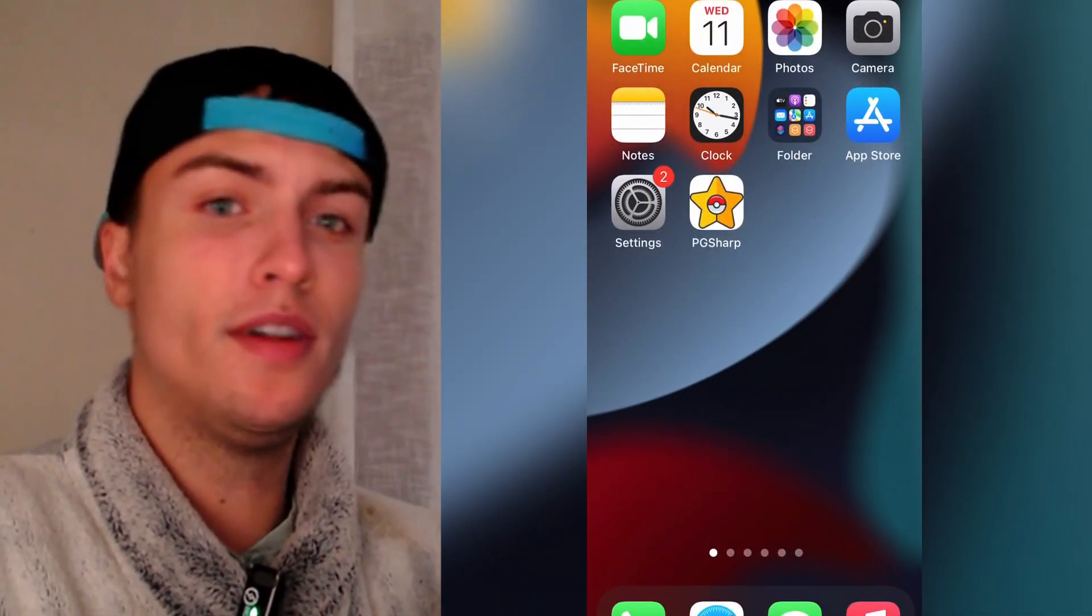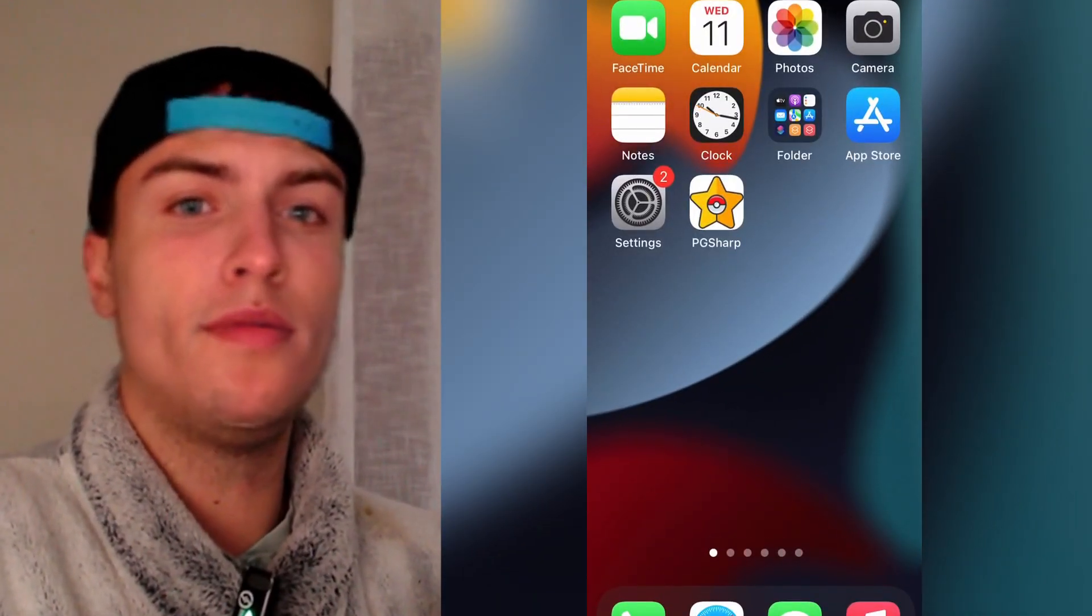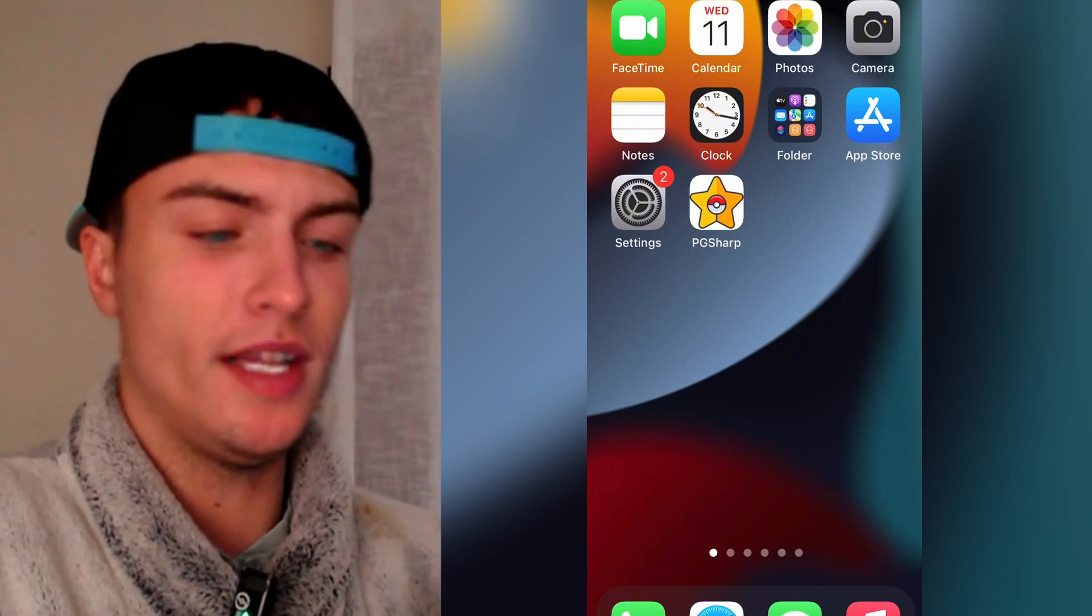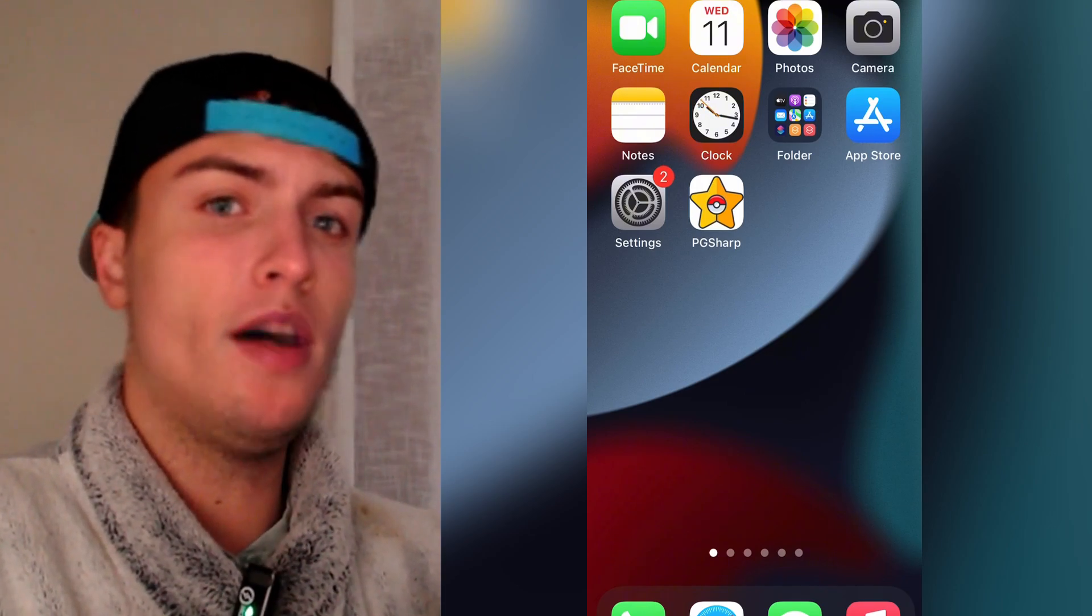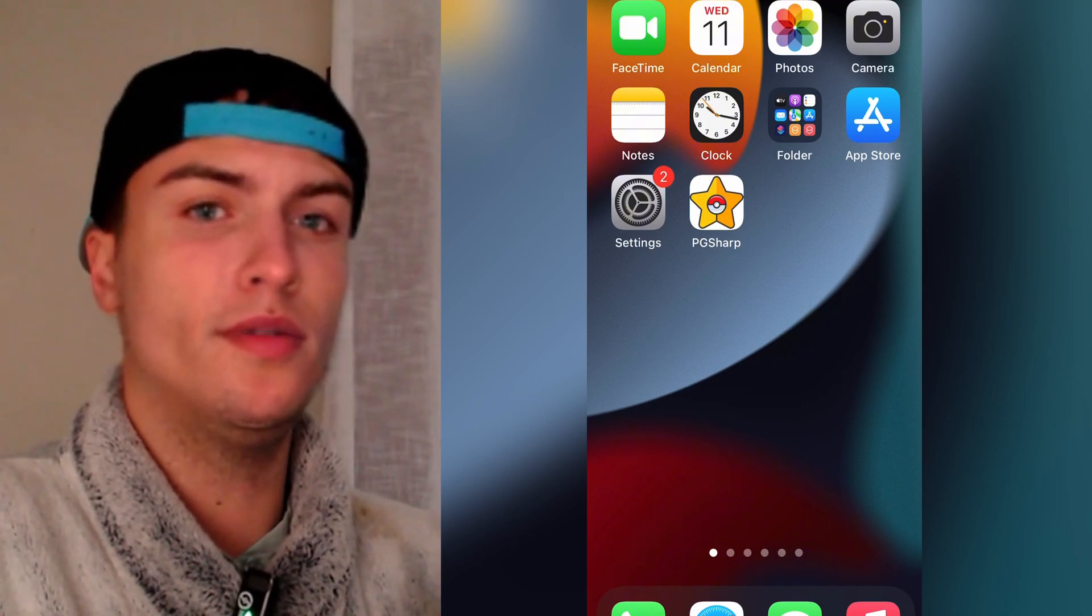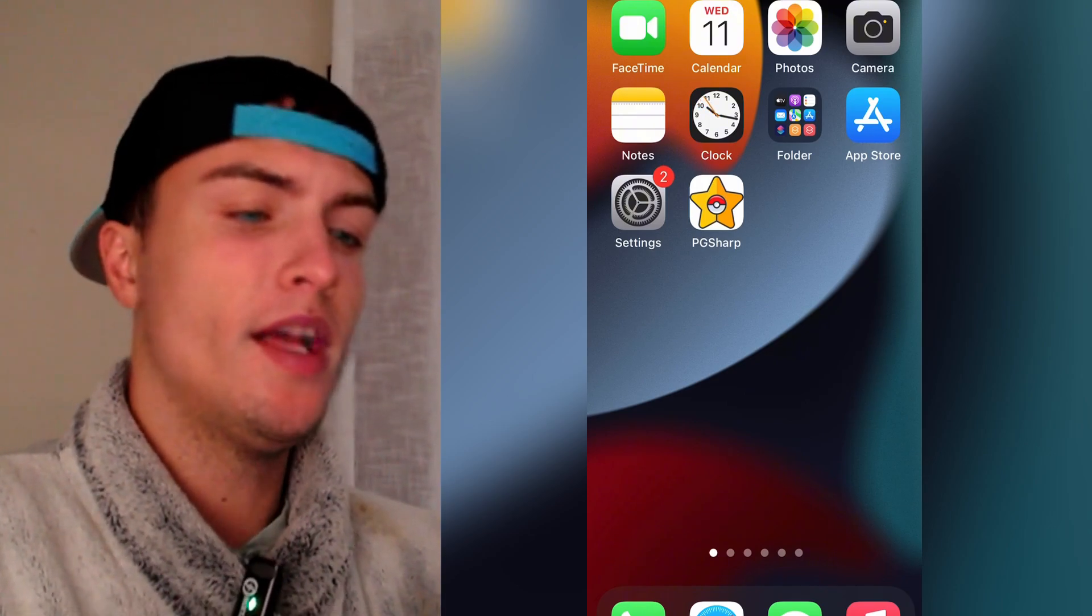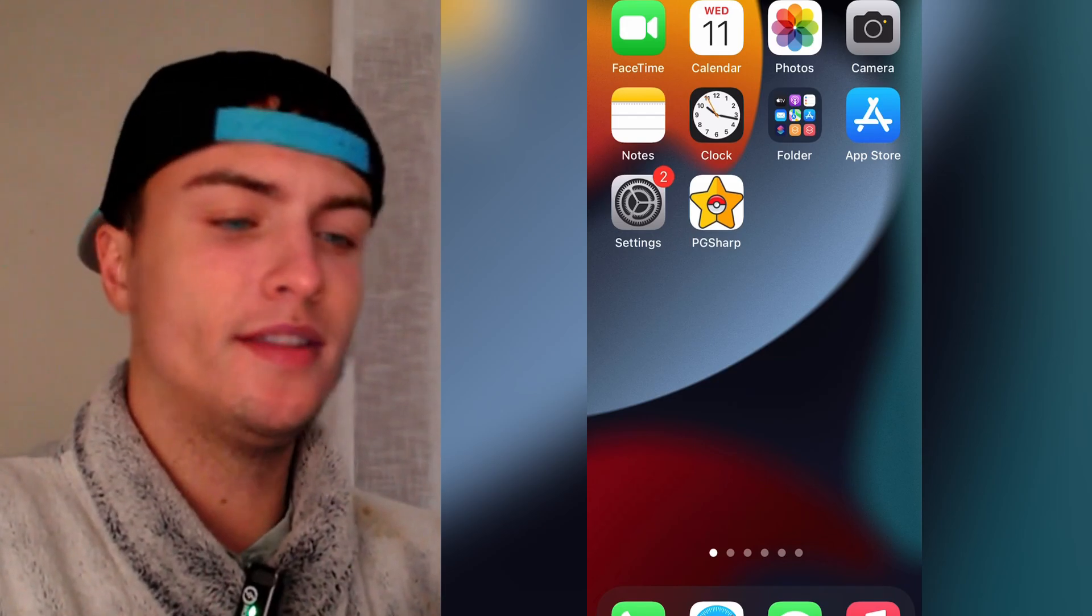So after watching this tutorial you will be able to get PG Sharp on your iOS device. So now I'm going to show you how to install it. Let's get started.